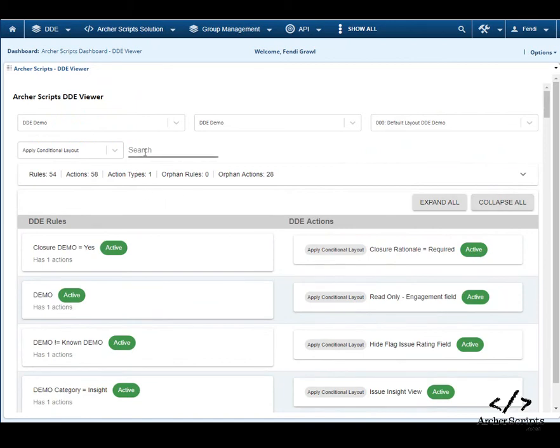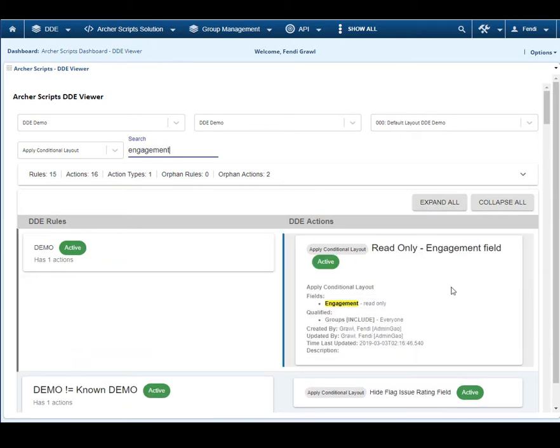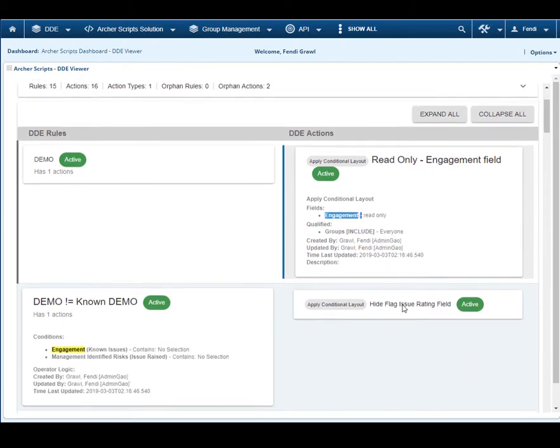The biggest highlight of the tool is the instant filtering for fields that are in question when troubleshooting. You can enter a field name, and all related rules and actions will be displayed in expanded view automatically, even highlighted.